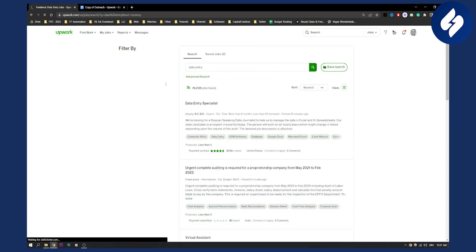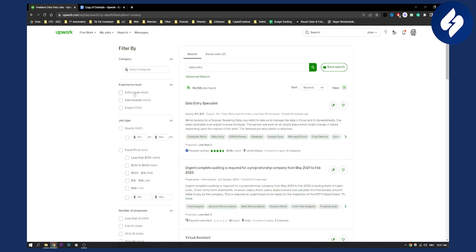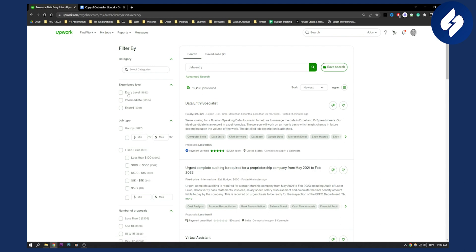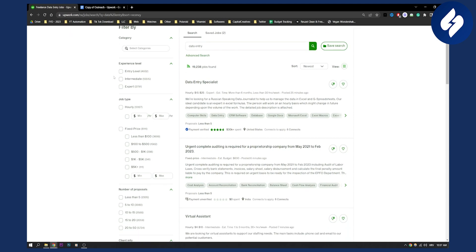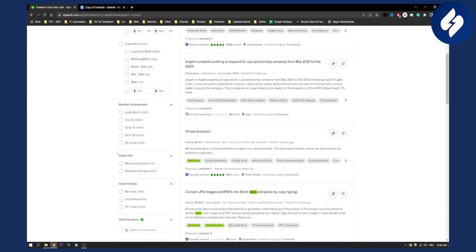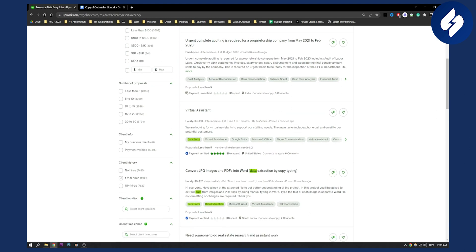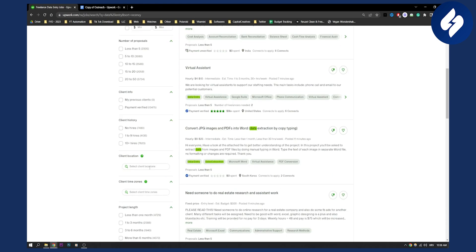After that, as you can see, you can set your experience level here, number of proposals, client information, client history, client location.